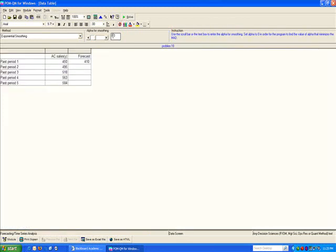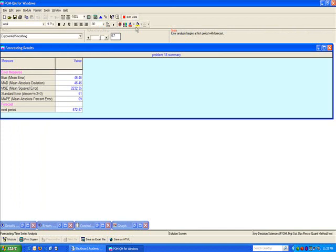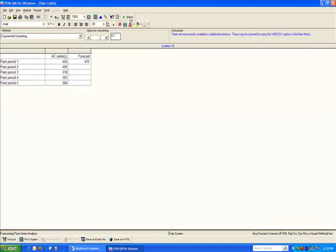Versus with 0.7, our MAD is 46. So apparently higher values of alpha do a better job for us.